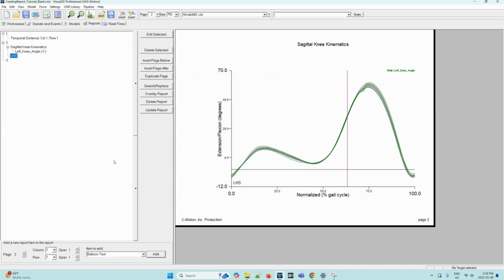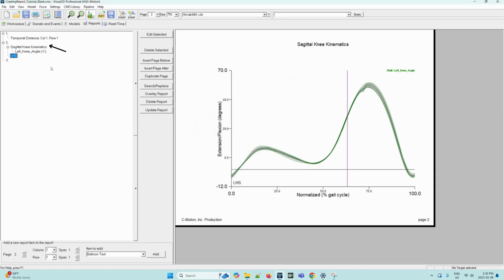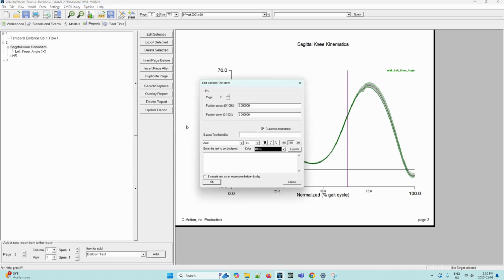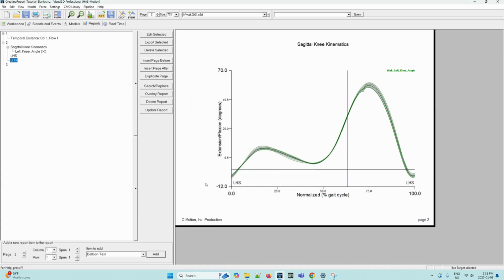We can also create a second balloon text image by following the following steps. So again, select add and then make sure that the page is selected rather than the balloon text that we've just added. And again, we can select add and then we can fill in the following information. So this time, the position across will be 89 and the position down will be 77. And again, we can uncheck the draw box around text. The identifier will be LHS 2 in this case. And the text to be displayed will be LHS. Now we can press OK.